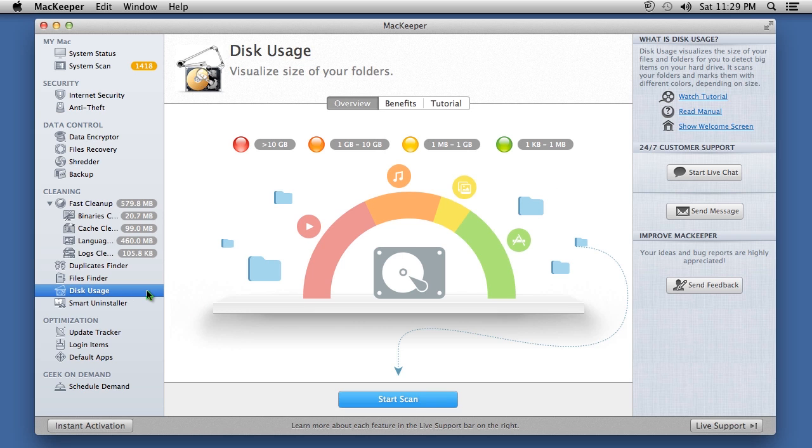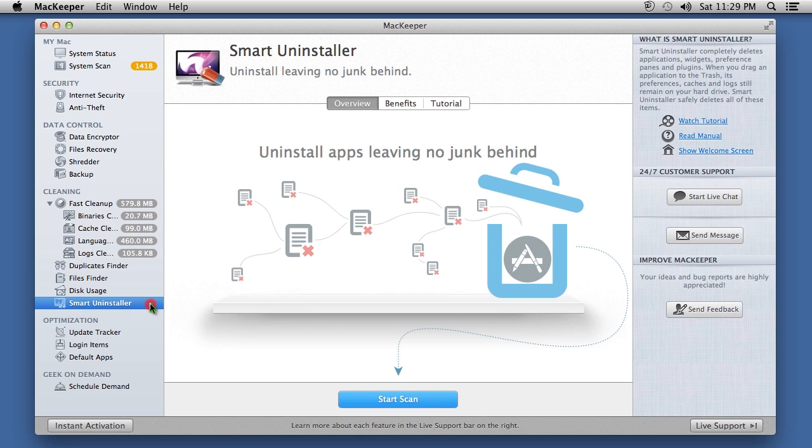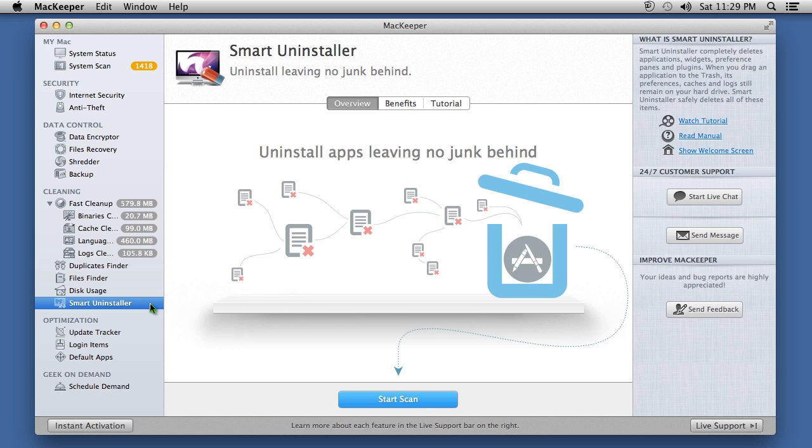And when uninstalling programs, use Smart Uninstaller to completely remove them and leave no junk files behind. Aside from just Mac optimization features, this software also comes with excellent antivirus software to keep your Mac safe from infections.